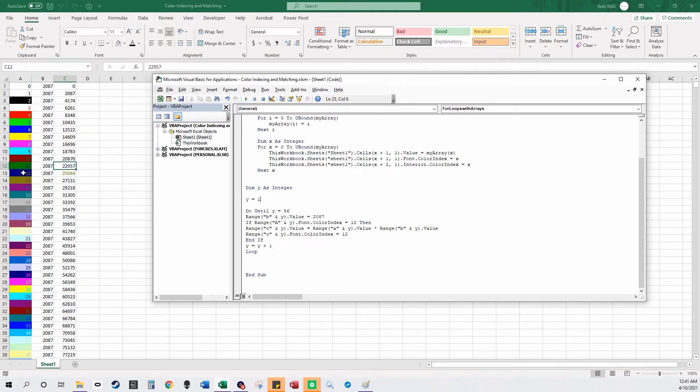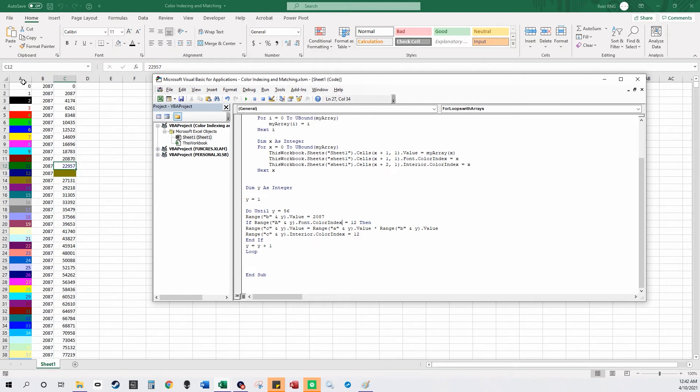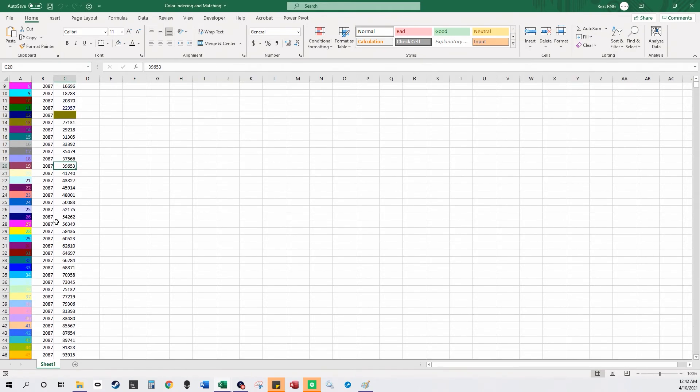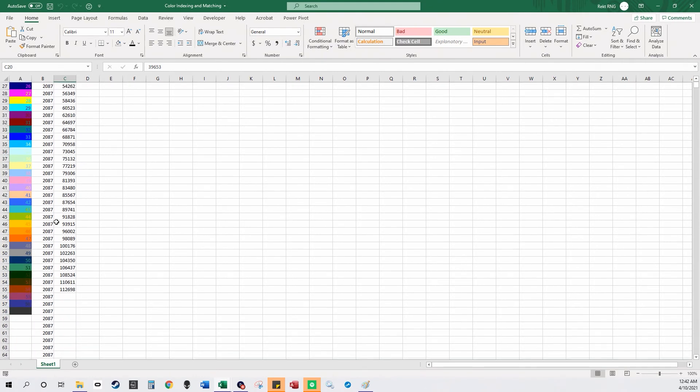So I can make that color match and I can do interior color index also. The color of the fonts here is that actual color if you're wondering what each of the colors are in Excel.